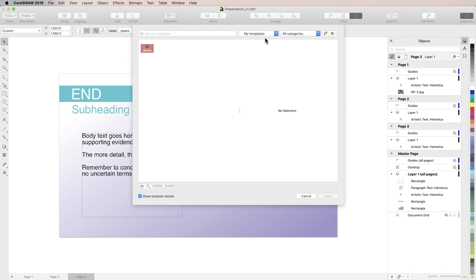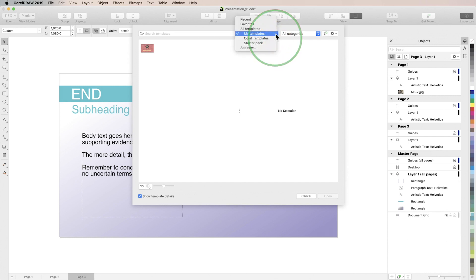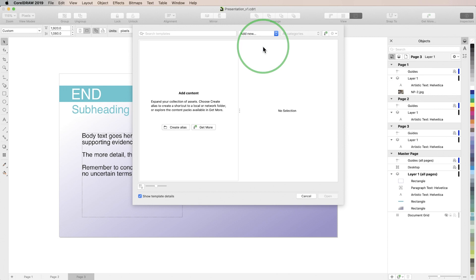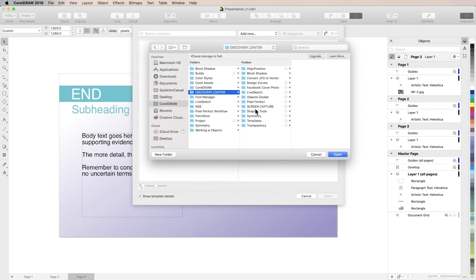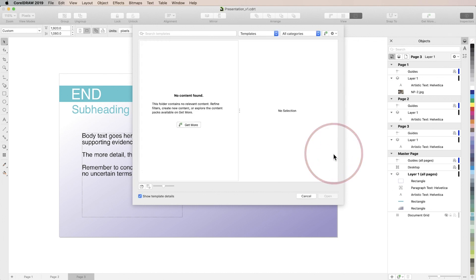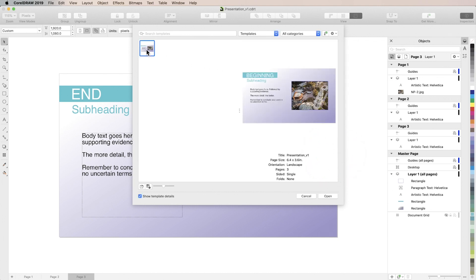So one way to open it up would be to just locate it in the finder and open it like any other CorelDRAW document but we can also add it to our templates dialog. To do that we'll choose add new from the drop down then click create alias and select the folder where we saved our template. In this case that folder was also named templates just in a different location and you'll see that it's now available in the drop down menu.